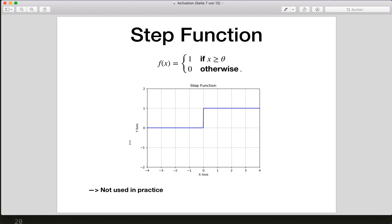Let's start with the simple step function. This will just output one if our input is greater than a threshold — here the threshold is zero — and zero otherwise. This is not used in practice, but it demonstrates the concept of whether a neuron should be activated or not.